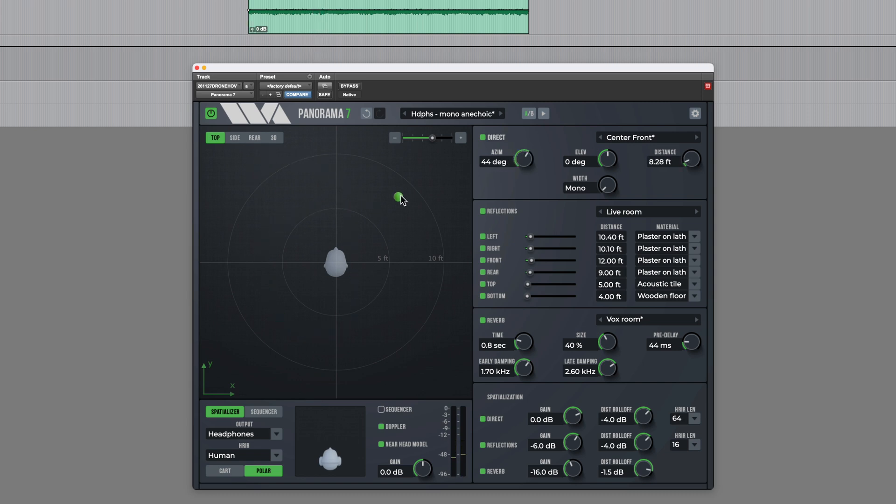Well, there were some very quick examples of how Wave Arts Panorama 7 can help you create realistic sounding auditory scenes which go beyond the usual imaging capabilities of stereo.